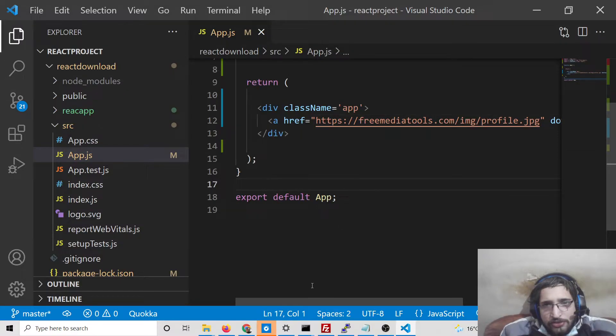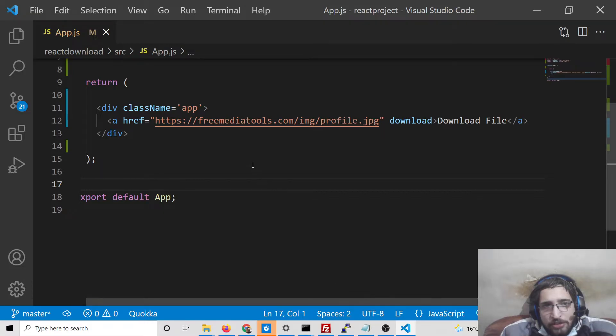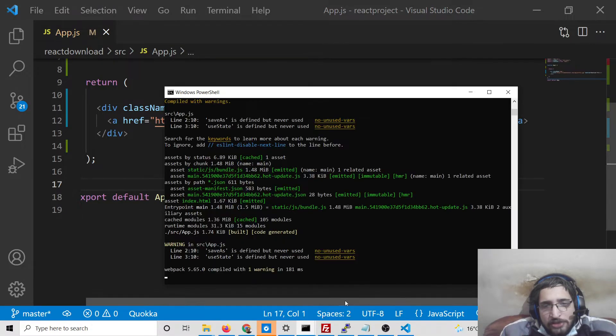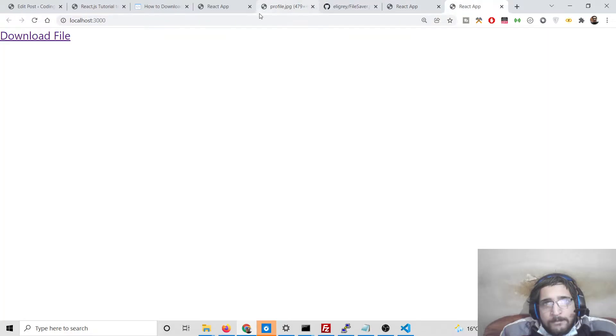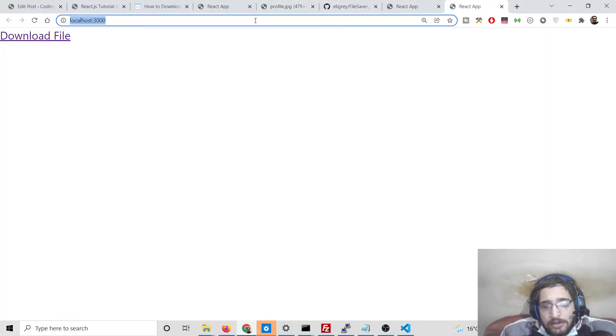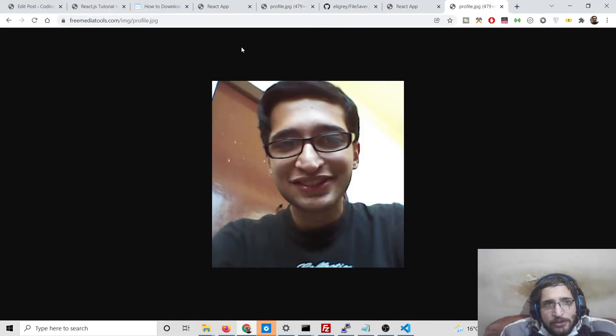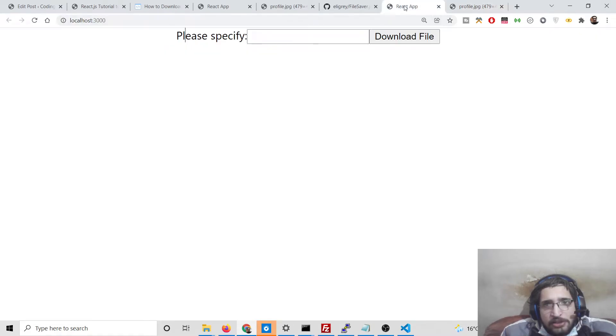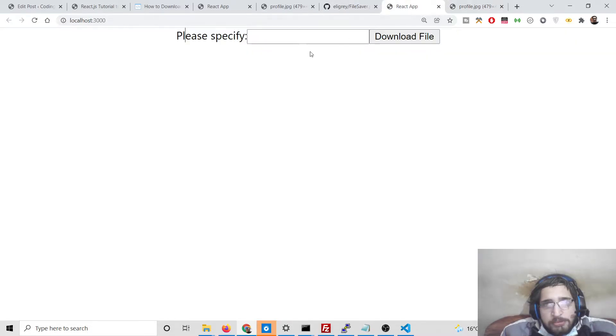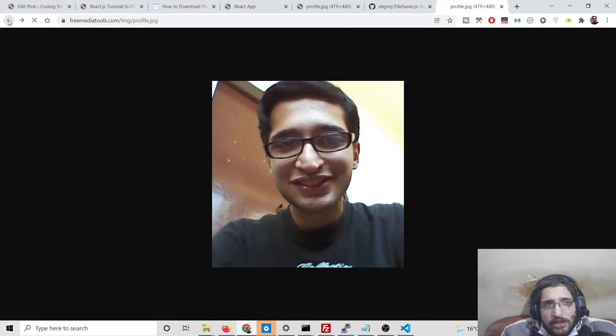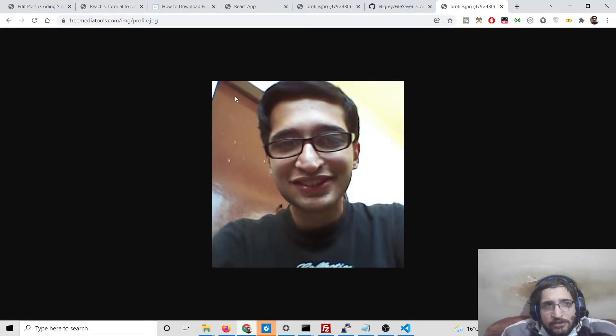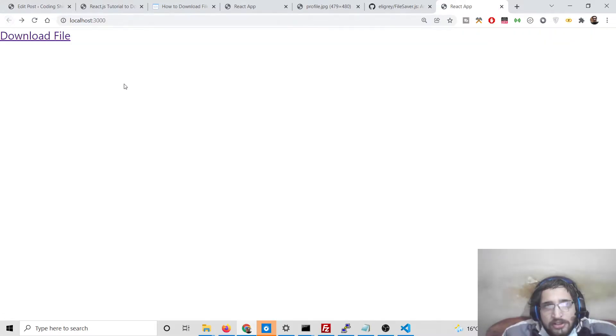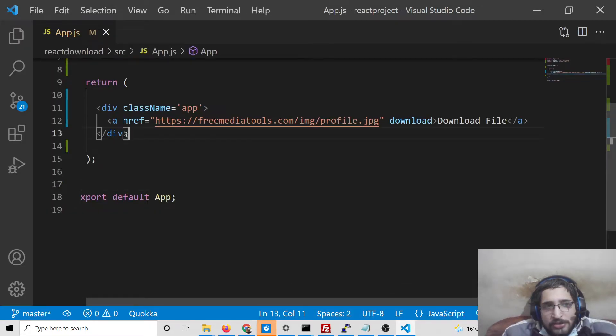This is the first way by which we can download any sort of file as attachment inside the browser. If you refresh it and click the download file, it will not download as attachment. It will just open it inside a new window. So that's the disadvantage of using anchor tag. It will not download it in the same window. This is not downloading as attachment. So for that specific purpose we have downloaded that library.